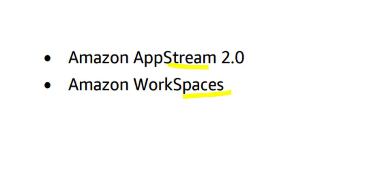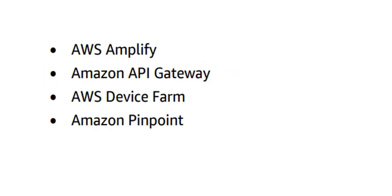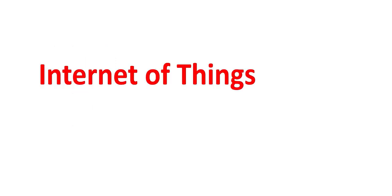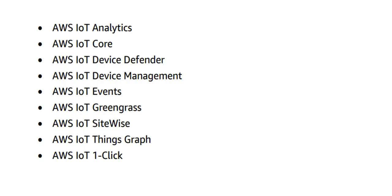Then you have front-end web and mobile services like Amplify, API Gateway, Device Farm, Pinpoint, and so on. Now IoT is one of the important things—we call it Internet of Things. There is a plethora of services that AWS provides, starting from IoT Analytics to IoT 1-Click. You need to know each one of them to a reasonable amount of depth.